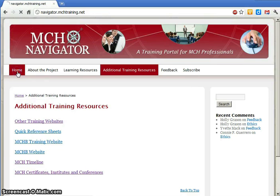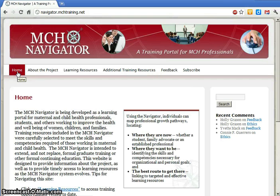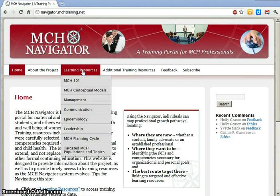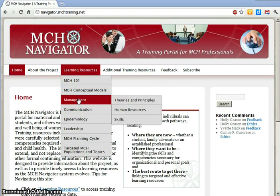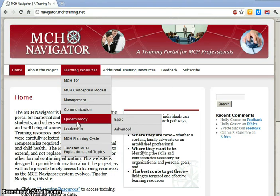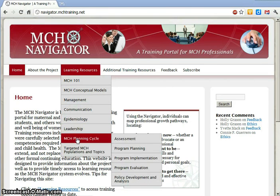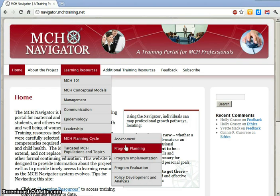Learning is an ongoing process that doesn't stop once you've reached a particular age or stage in your career. We hope you'll visit the MCH Navigator often throughout your career, and as your professional development needs change. Knowledge isn't static either. As the field of maternal and child health evolves and new resources are developed to build the skills of the MCH workforce, the MCH Navigator will grow and change as well. We'll add new resources to the website and develop new tools to help emerging and established maternal and child health leaders assess their training needs and identify the best learning resources.